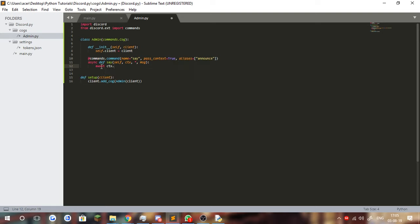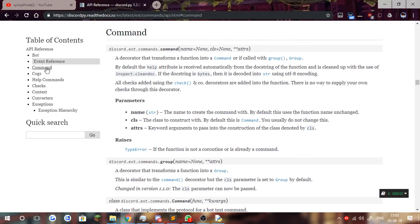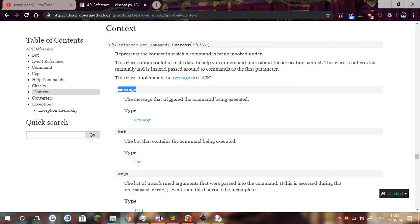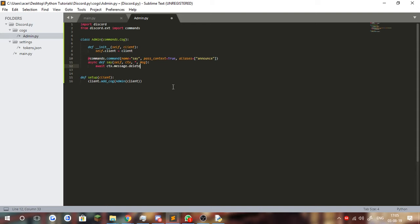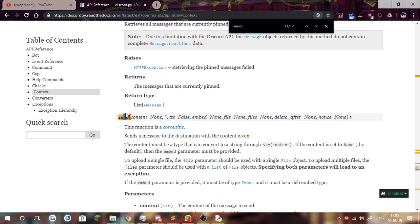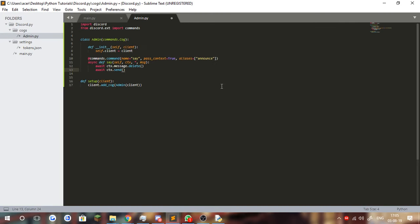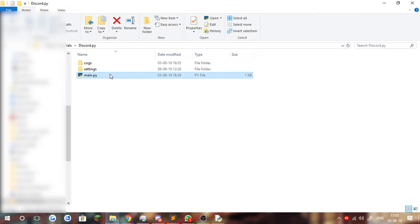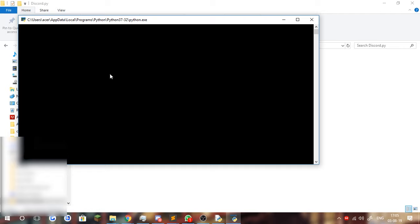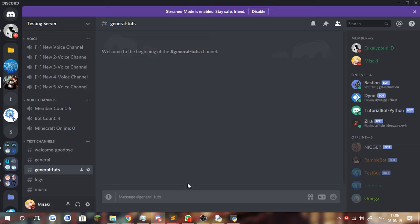Now we're going to await ctx.message.delete to delete the message we sent, and then await ctx.send passing in message. As shown in the API reference, send is a coroutine so you have to await it. The command is done — you now have the say command. Let's run main.py and wait for it to load. Bot is ready. If we go over to our Discord, in the general tutorial channel, we'll type '!say hello world' and you can see the bot returns 'hello world' just like that.